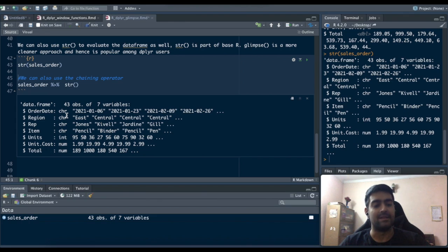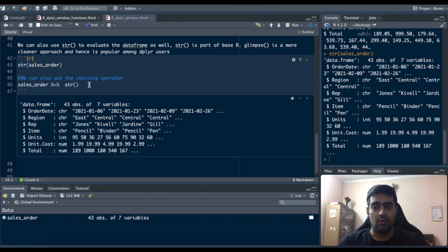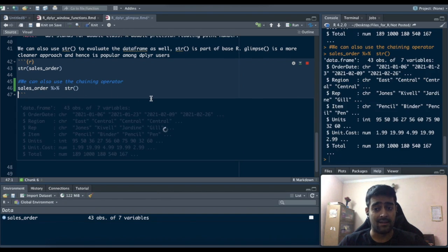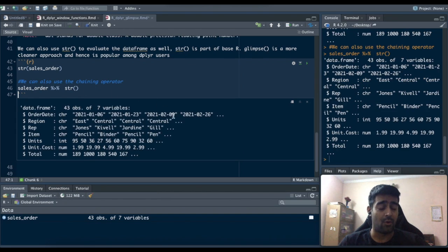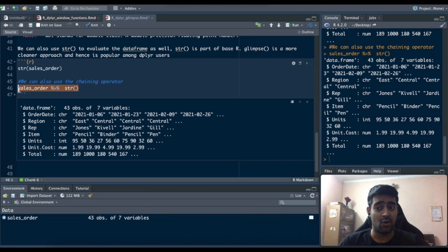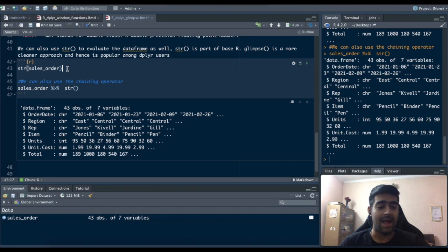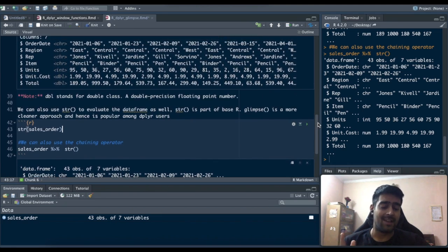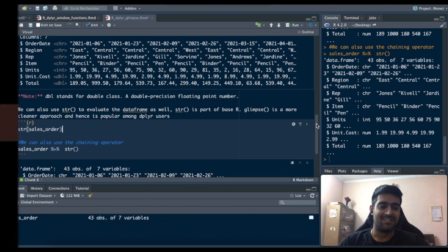And again you can still use the chaining operator just like we used for glimpse. Output will be exactly the same so you don't have to worry about whether you have to use the chaining operator or use the function as it is. That's it for this video, thanks for watching and I'll see you in the next one, cheers.